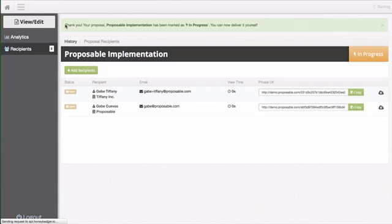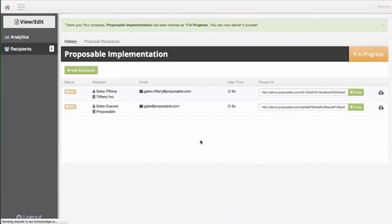You'll notice that if you click on I'll deliver myself it will actually move your proposal to in progress, thus giving you the responsibility to deliver the proposal.